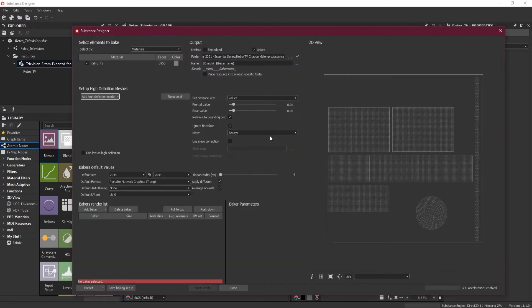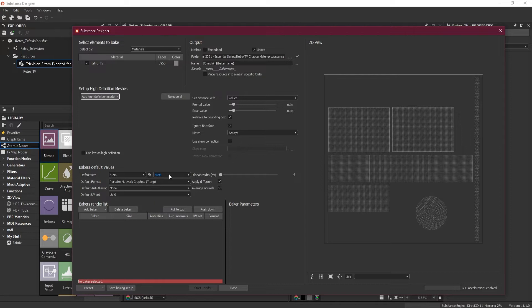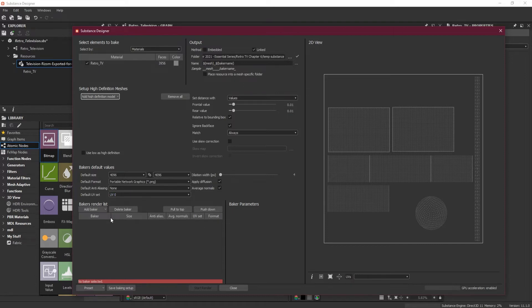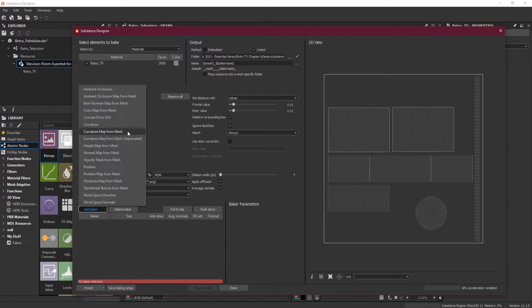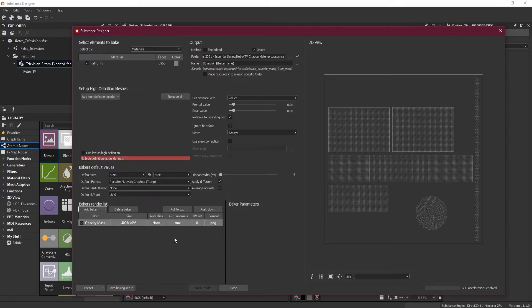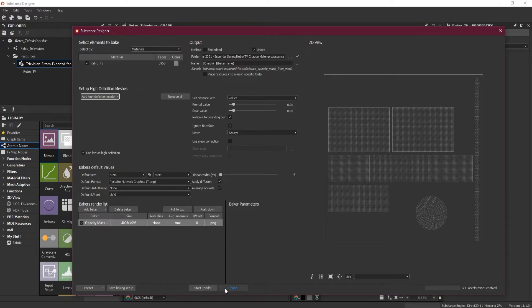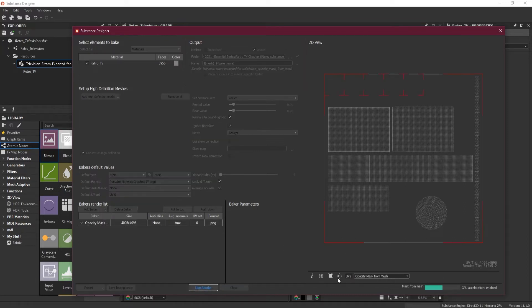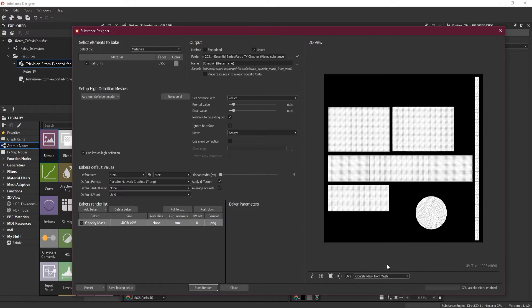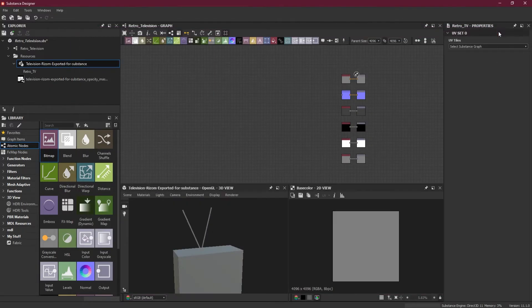Now I will bake it so that we can have the UVs. I will keep the resolution of 4K and use low as high definition. I will add a Baker map here and use opacity mask. Let's turn this on, use low as high definition, and then I will start rendering.